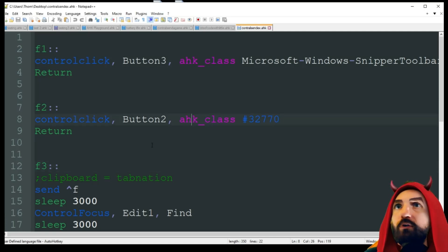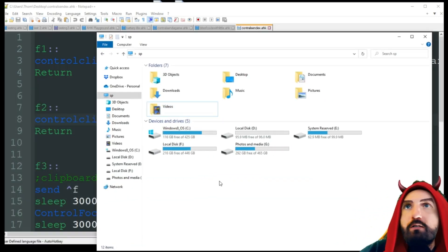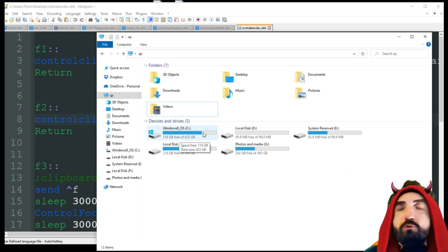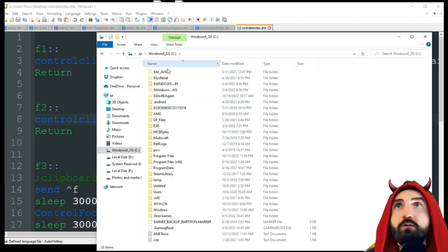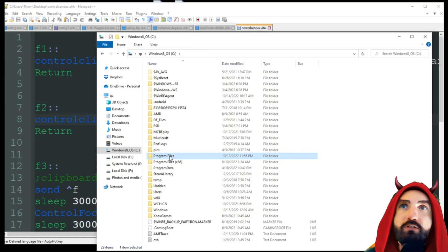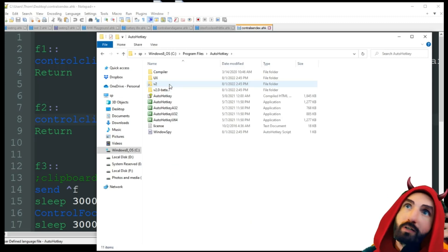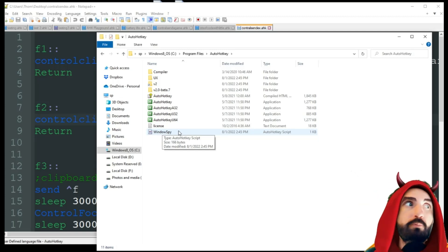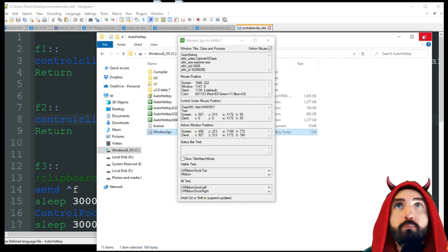With our program running, you need to get some data you're going to be using. When you install AHK, it automatically comes with this program, as long as you installed it with the defaults. We're going to go to our main hard drive — usually C — then Program Files. AutoHotkey should be towards the top since it's alphabetized. In there we have an AHK script called Windows Spy, and by default it's installed on your computer. Just double-click it and a GUI pops up.